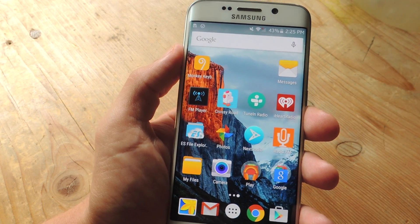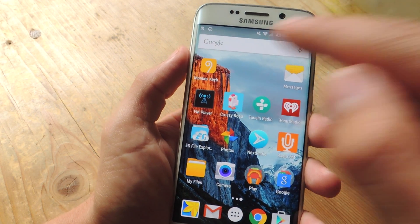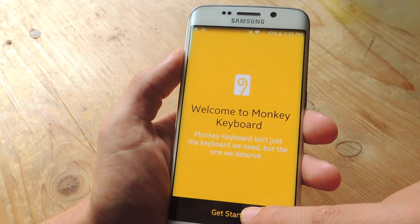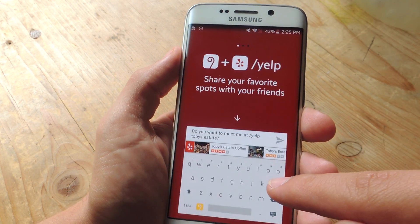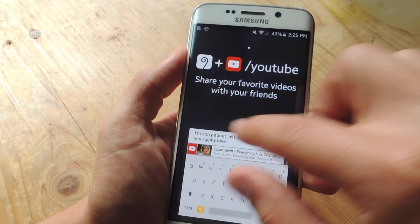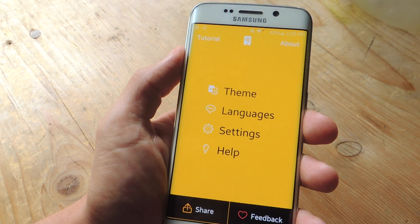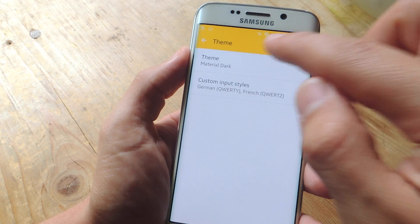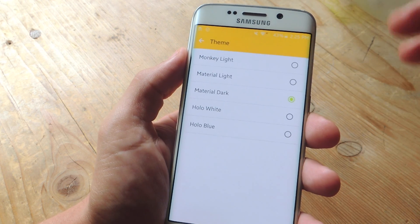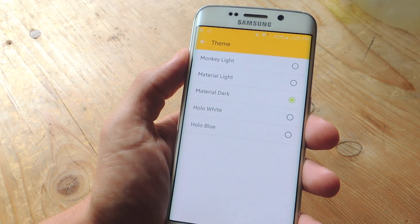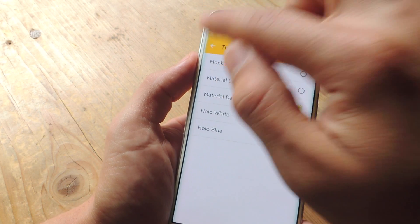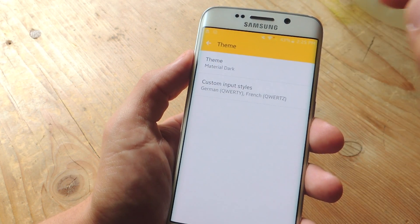To get started, whether you're on iOS or Android, you just open the Monkey Keyboard application and get started with the setup. I've already set it up so I can skip the tutorial and go straight into the app. There are various themes and what I like is that most of them resemble existing Android keyboards, like the one I have — Material Dark — which looks like the keyboard on Lollipop.